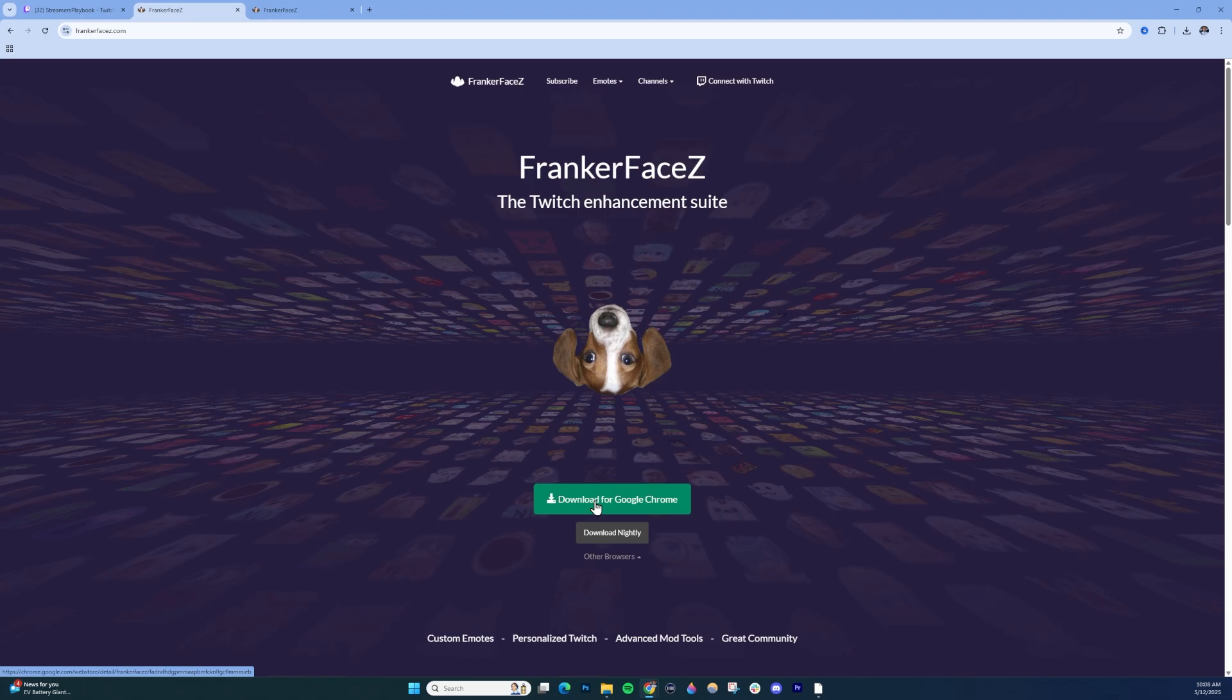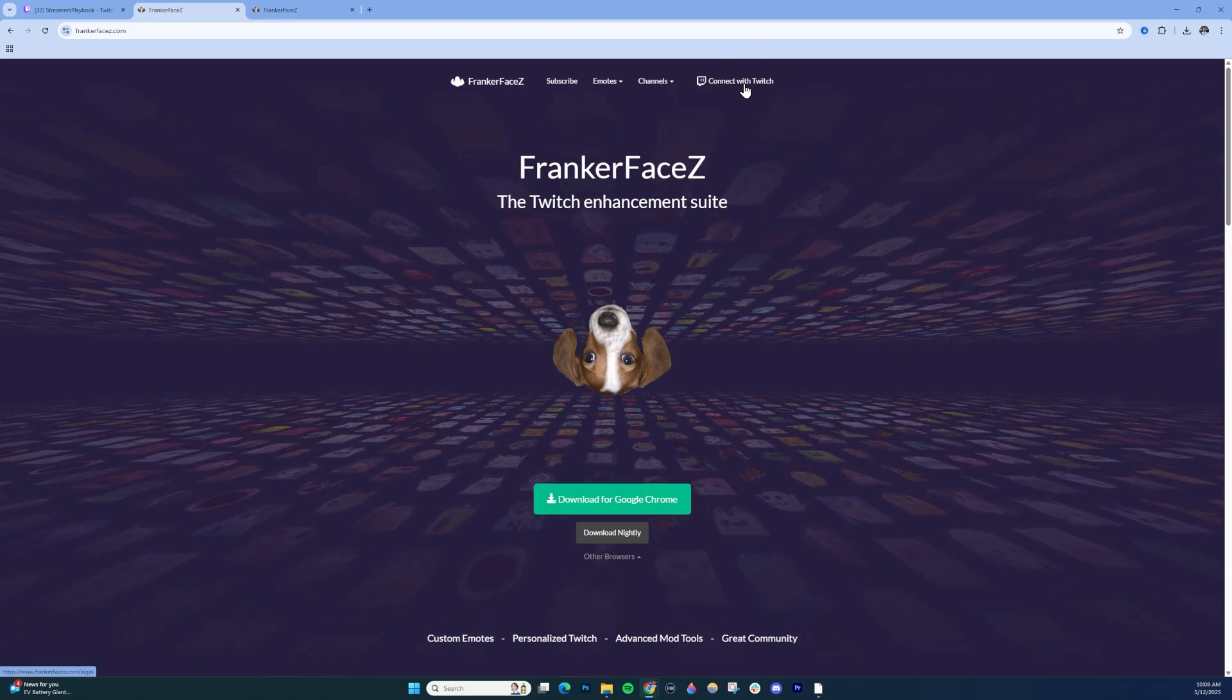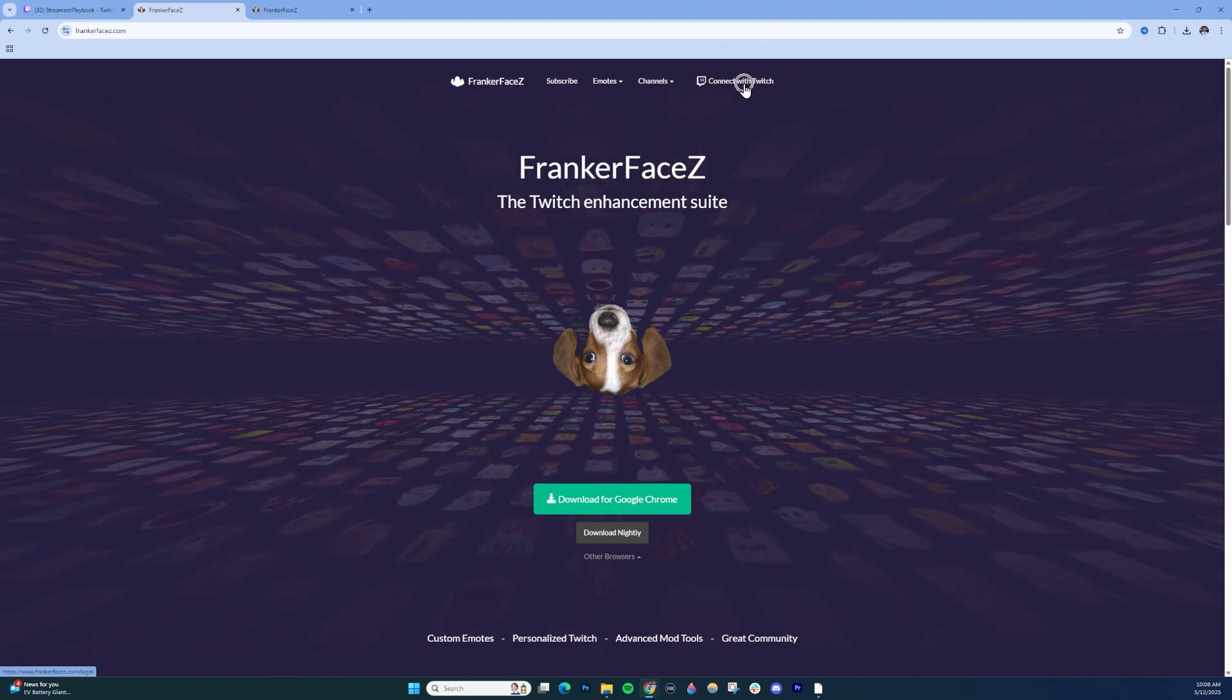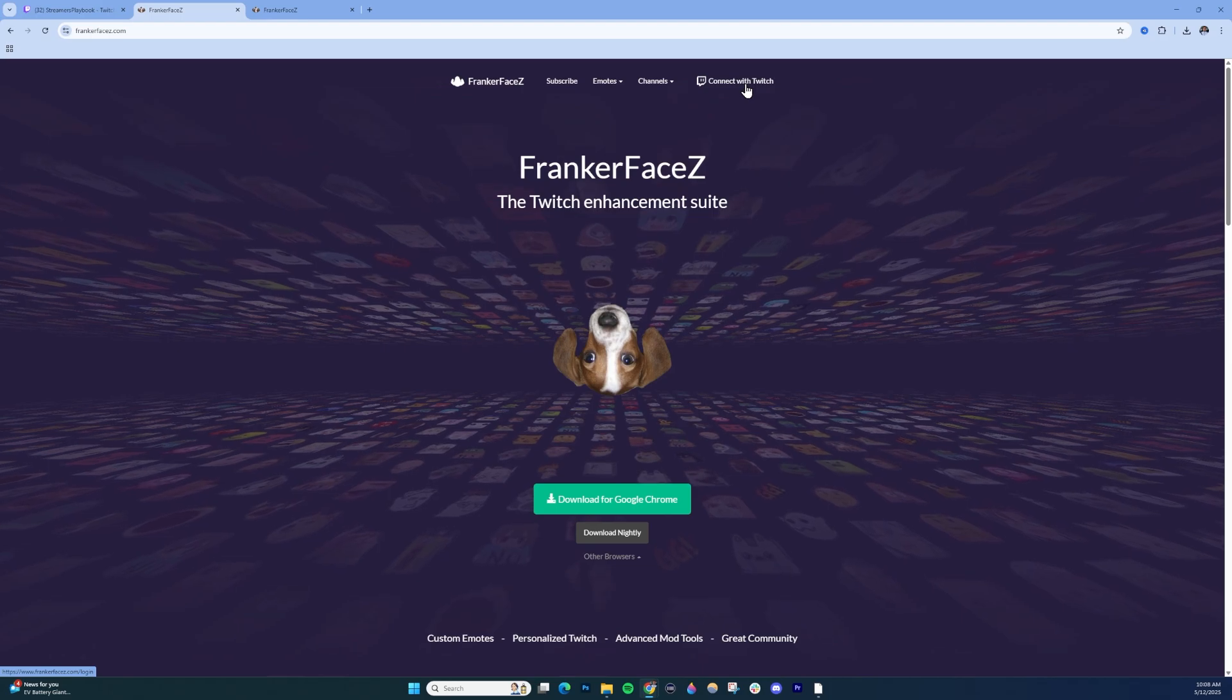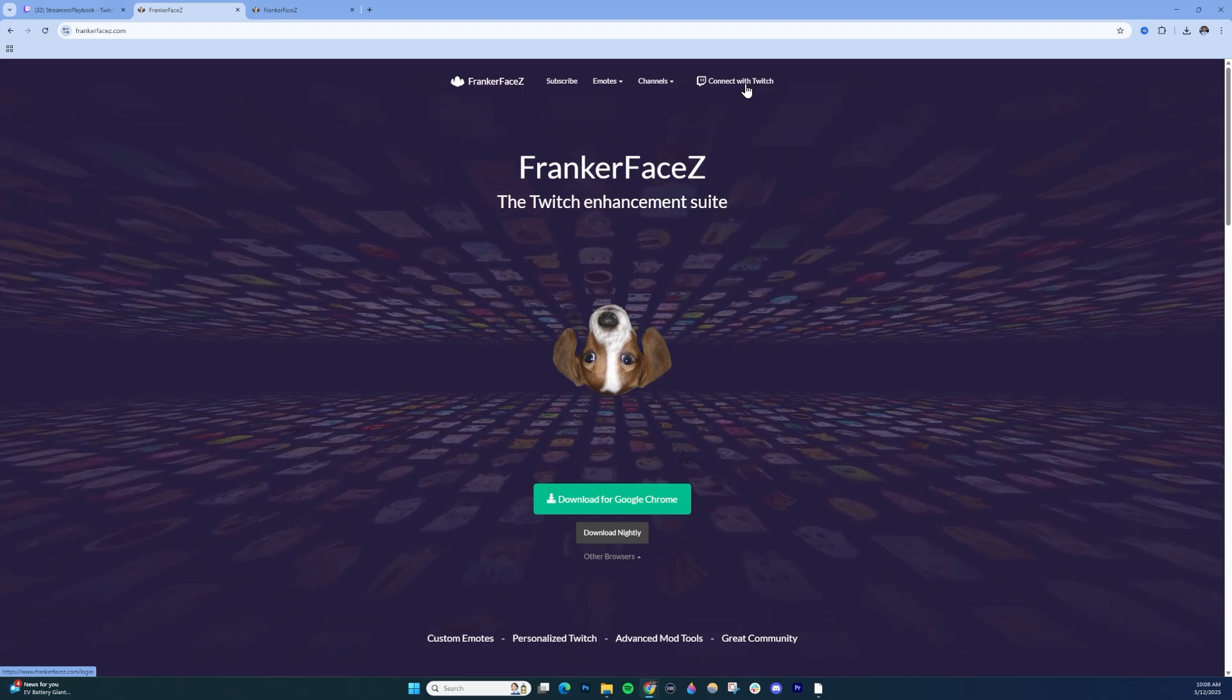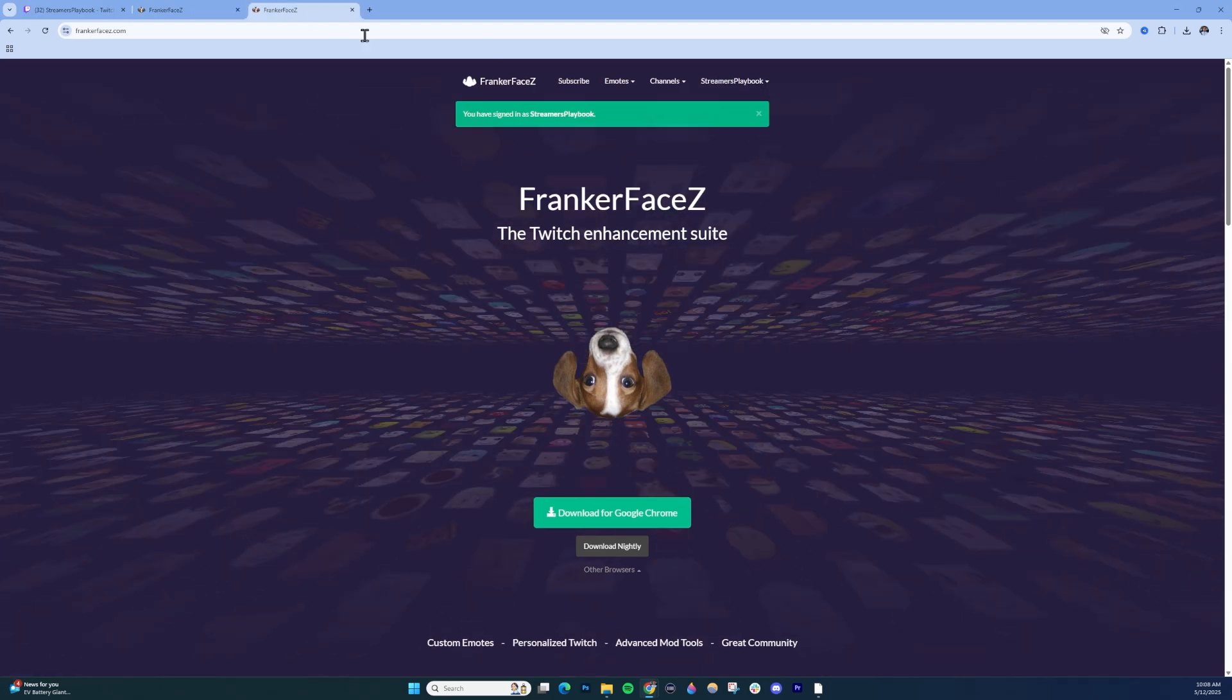Once you have it downloaded, click Connect with Twitch right here. Come back to this website, click Connect with Twitch, and connect the Google Chrome extension with your Twitch account.